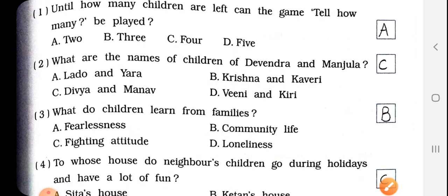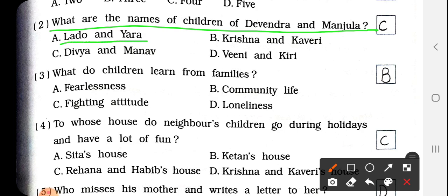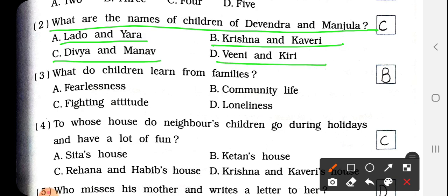Next, number 2: What are the names of children of Devendra and Manjula? Devendra और Manjula की बच्चों का नाम क्या है? Options: Lado and Yara, Krishna and Kaveri, Divya and Manav, Vinny and Kiri. So answer is C — Divya and Manav. We have to write here C.